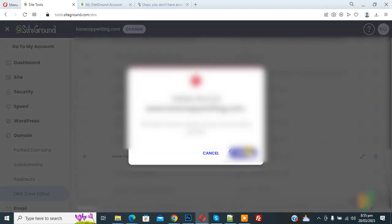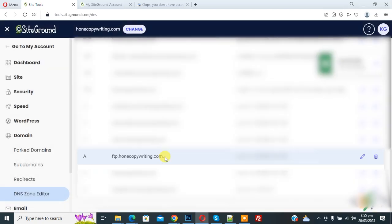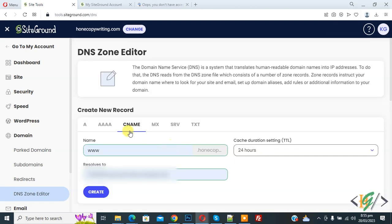So click on delete. Now you see success: record deleted. Now in CNAME again add www in name field.